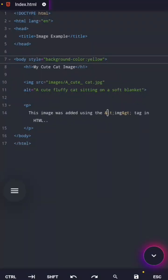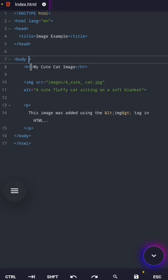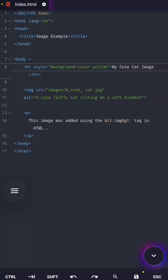Here, you are the principal choosing an element, and whatever element you select is the selector. If you put the style attribute in the body tag, only the body will change. If you put it in the H1 tag, only the heading will change.